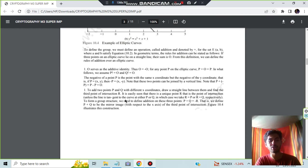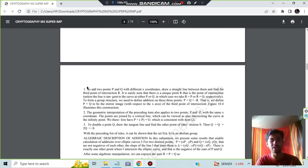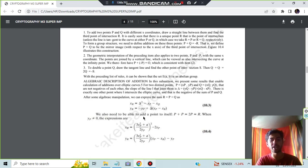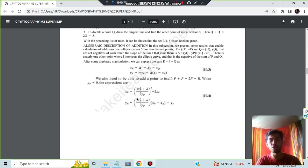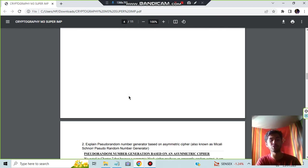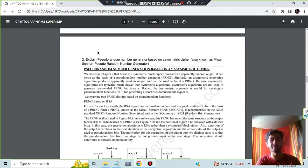After that, some theory concepts regarding those are given here, like stepwise and algebraic description of addition. These are the key points to write. That's all for the first question.